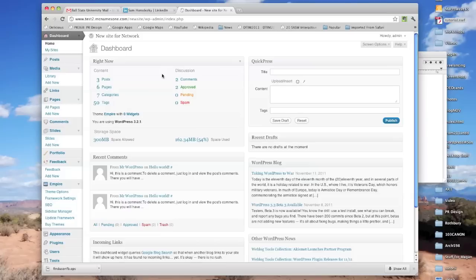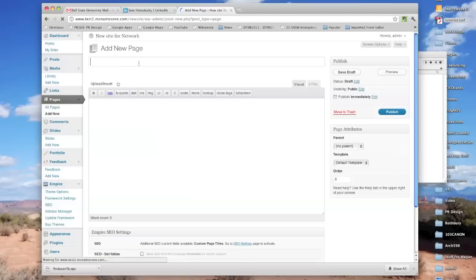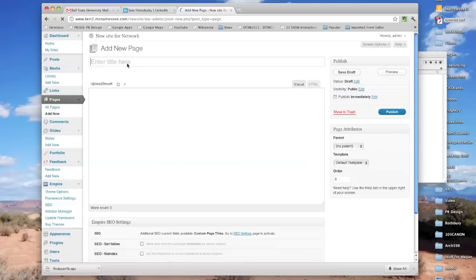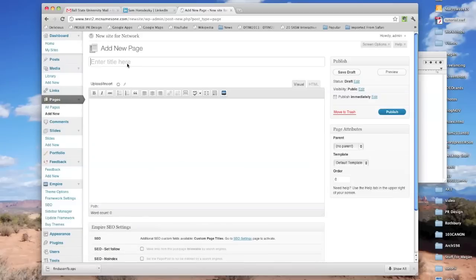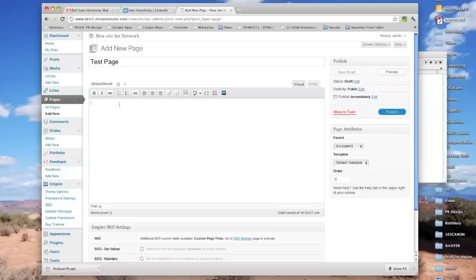So let's imagine that we want to put that Flash document on a page. I'm going to make a new page.